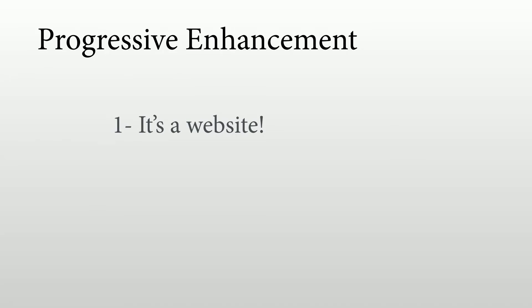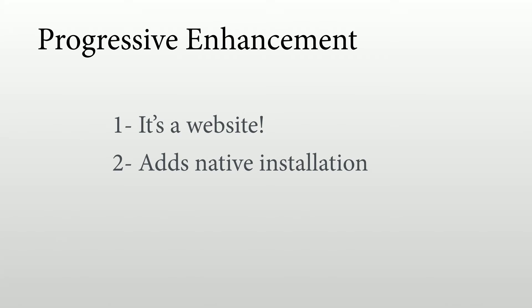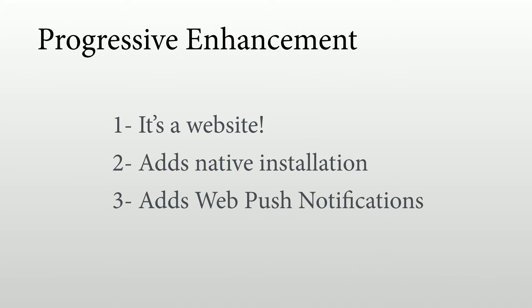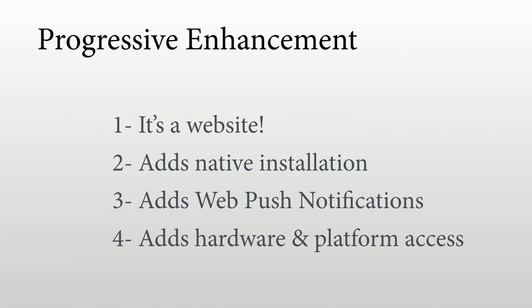When we are working with progressive enhancement, we need to remember that it's just a website. So it will work on any HTML browser, even an old one. Then we are going to add native installation on top of that, probably web push notifications, and also hardware and platform access. For example, let's say you want to use the camera of the user. You can create an augmented reality experience or a QR code reader. Well, you are going to add that experience if the current browser or web platform that is running your web app is supporting that feature. If the browser is not supporting that feature, your web app should work anyway.